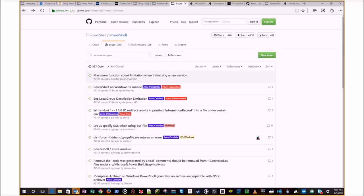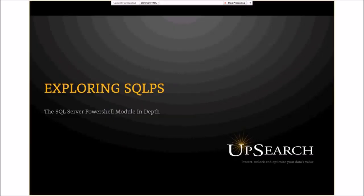Thanks guys for the opportunity to speak. It's a bit of a different experience for me because I'm so used to talking to SQL Server folks and trying to convince them of the wonder and glory of PowerShell. Now I'm talking to people who already get that and just want to see some of the cooler stuff around SQL Server, so it'll be fun.